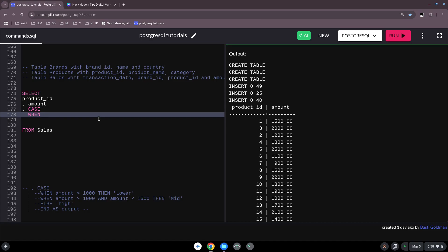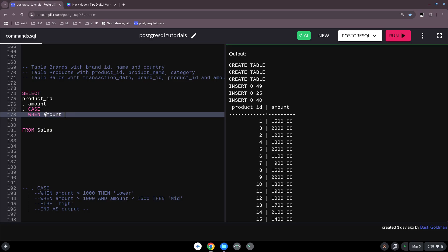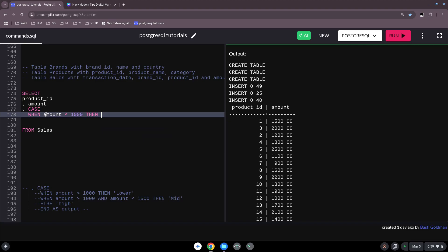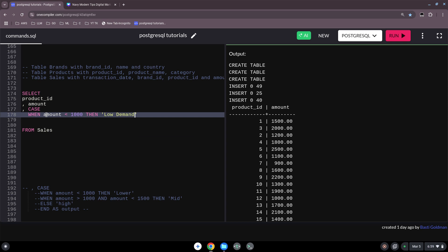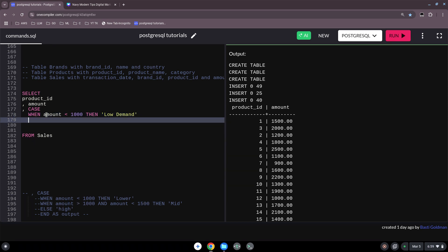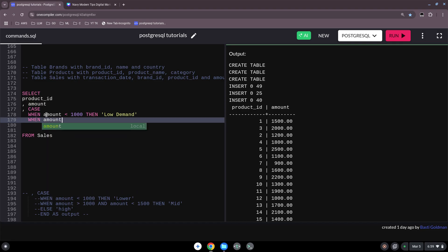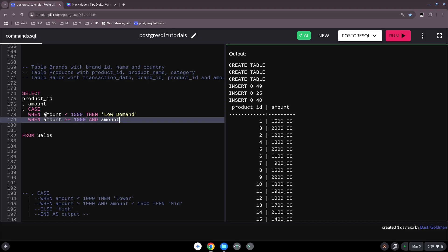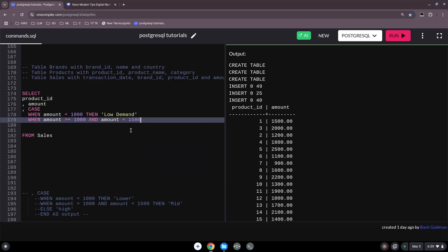So we say CASE, open WHEN amount is lower than 1000 THEN and we could have here an expression for it: low demand. Okay, then we say WHEN our amount is larger or equal to 1000 and our amount is smaller than, what I have here an example, 1500, THEN mid demand.